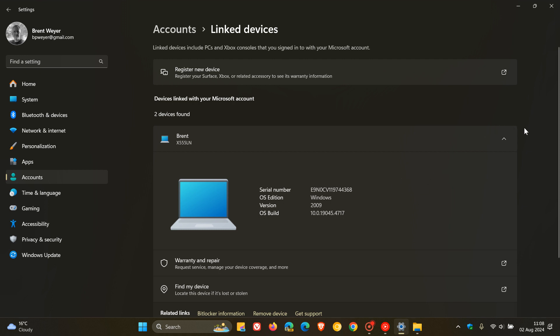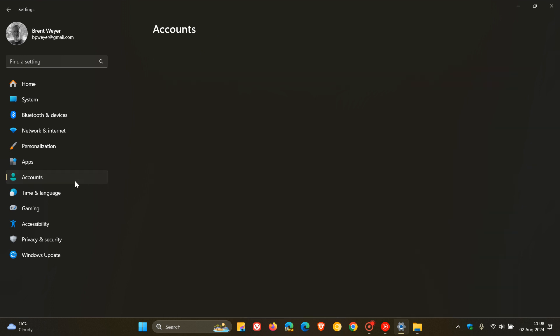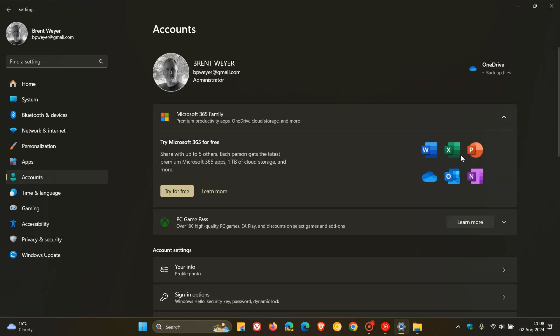And the update also puts the Add Now button in settings accounts. So what this is all about is when you select it, you can add a recovery email address if you have not added one for your Microsoft account yet. And the button only shows if you sign into your Microsoft account. So that will only show up when you are signing into your Microsoft account.